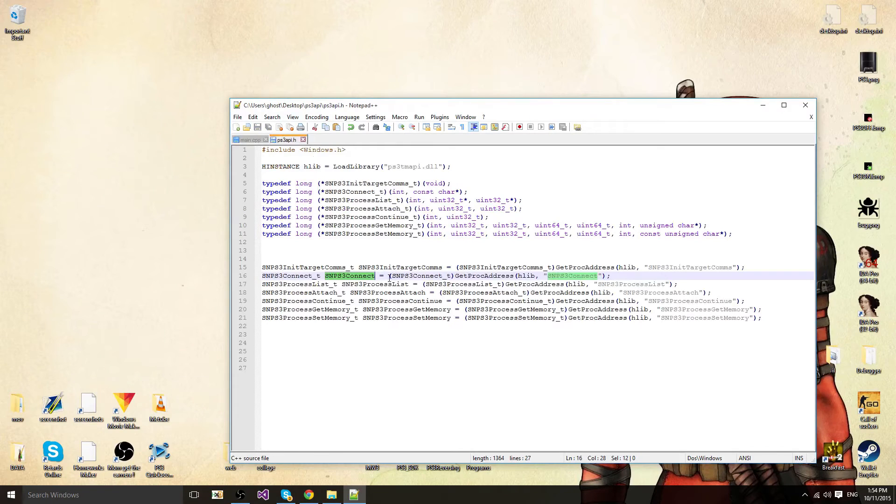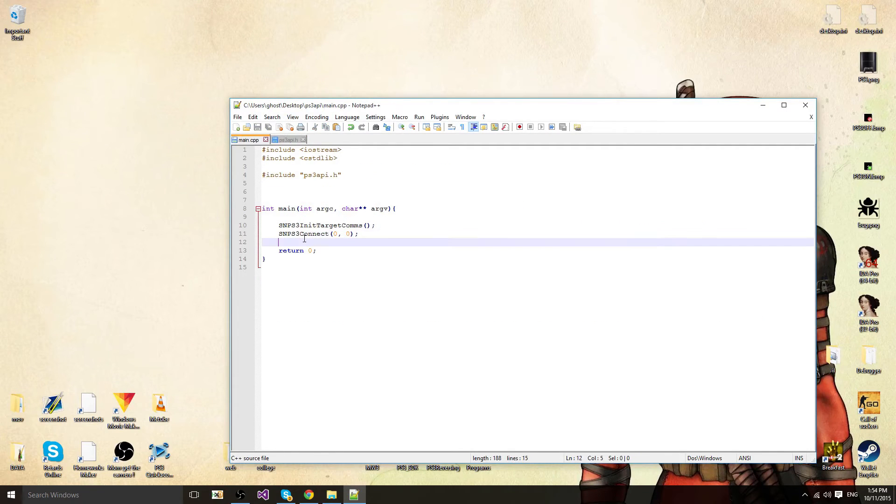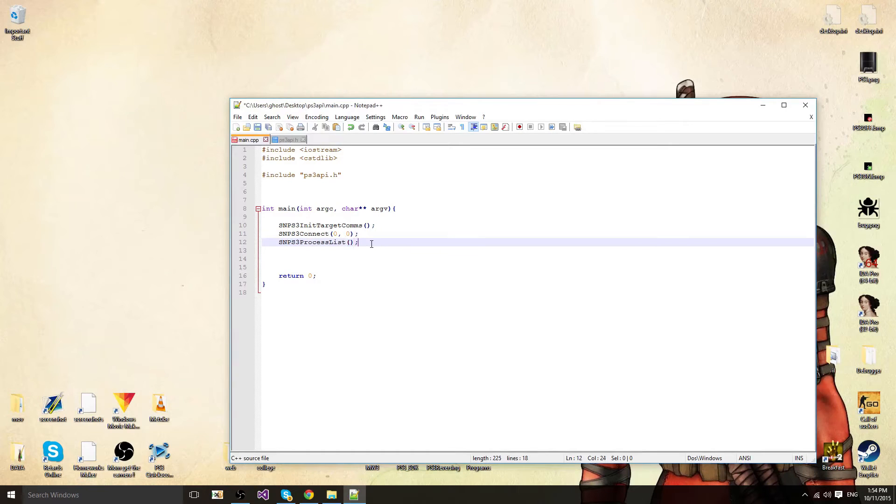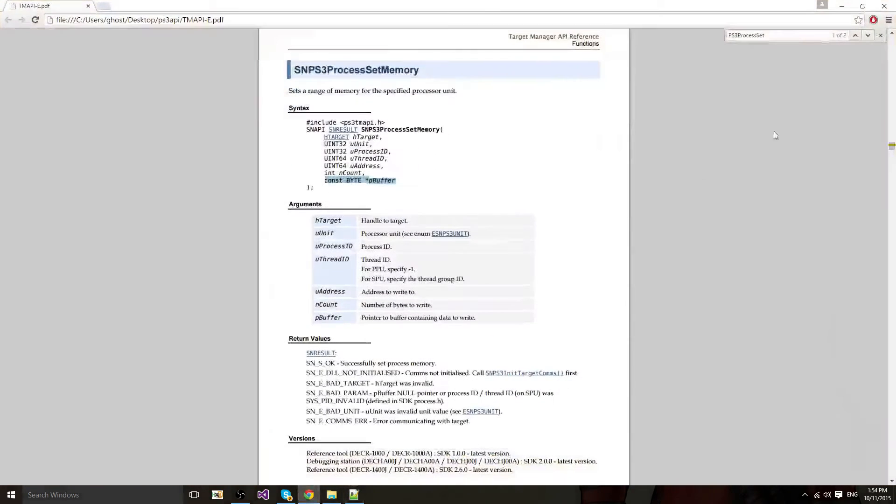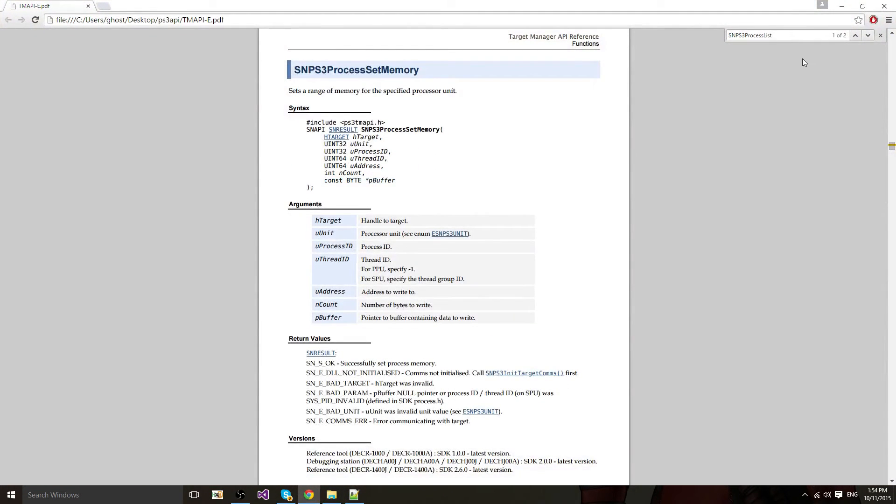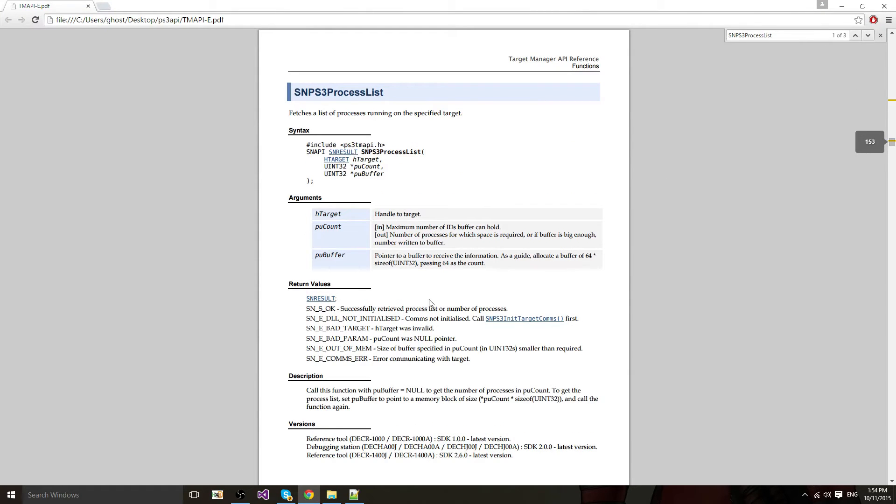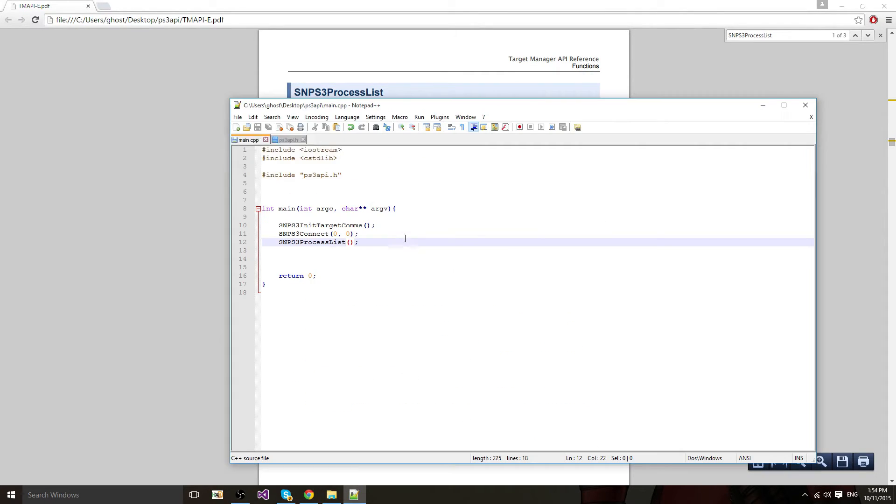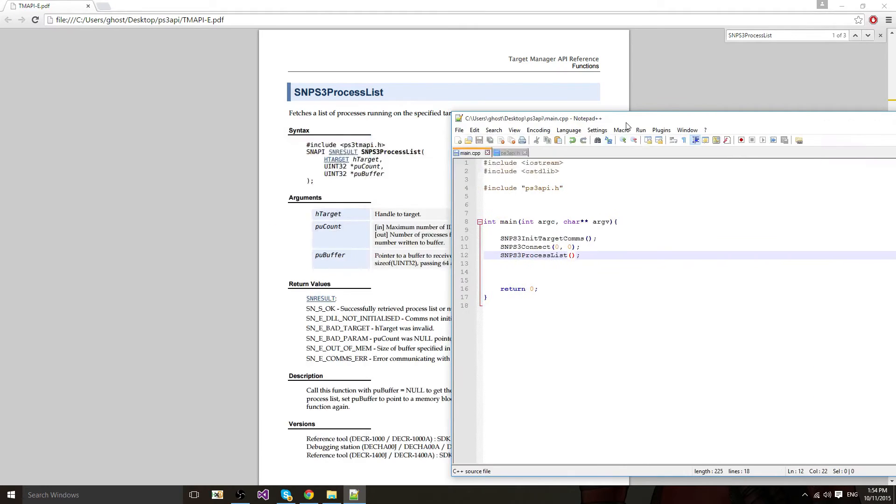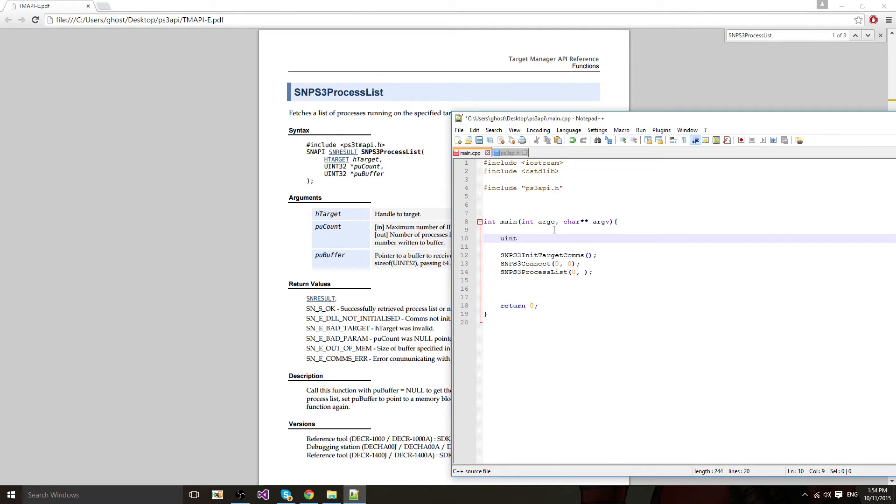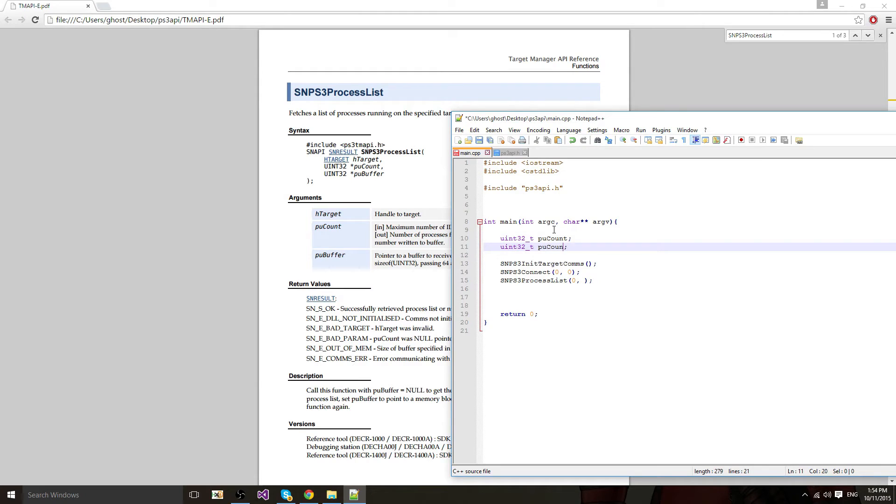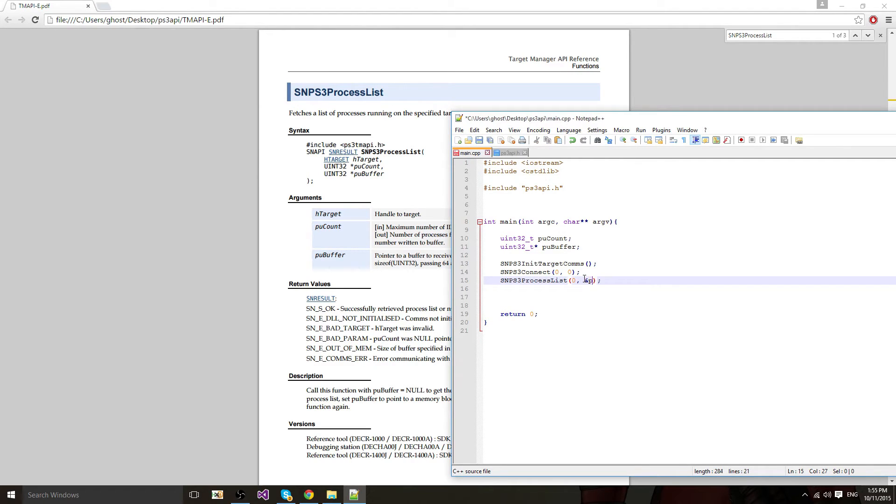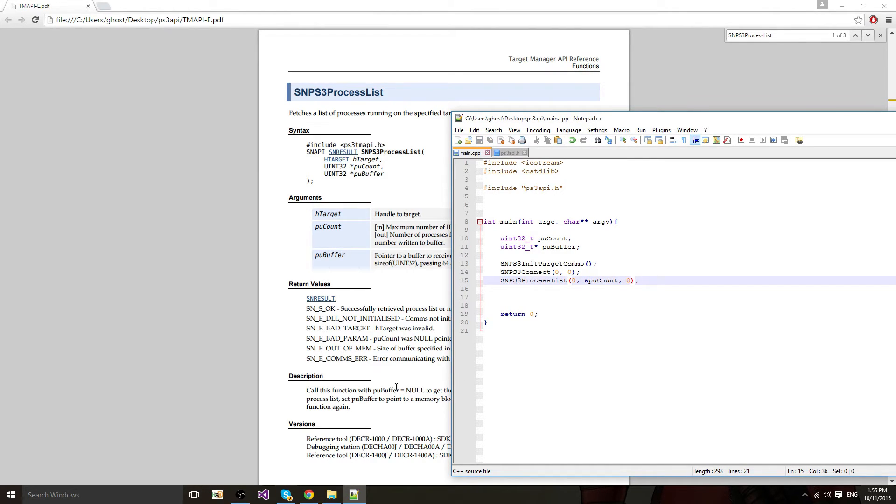Then you want to call process list. I'll look it up on the documentation since I forgot the arguments. This one's tricky a bit, well just a little bit. You have to call it twice. First argument is the target which is 0. Then you have to do a pucount. I'm going to make two variables, uint32_t pucount and pubuffer. This one is a pointer though. I'm going to put in a pucount and I'm going to put a pucount. No actually it's 0, since they want you to call it with null for the pucount at first.